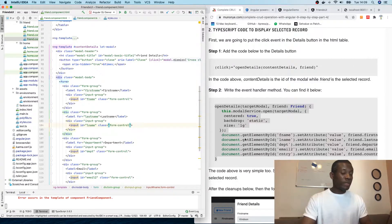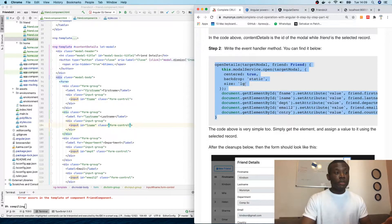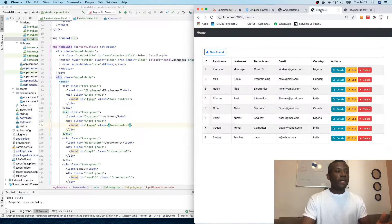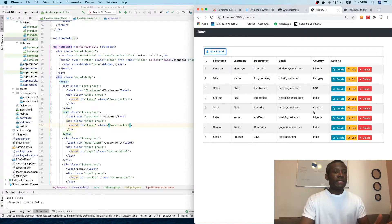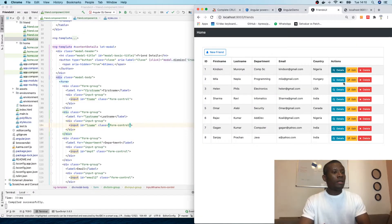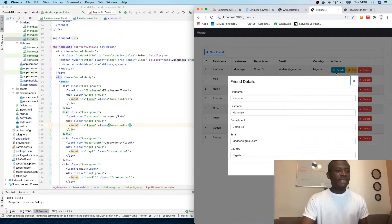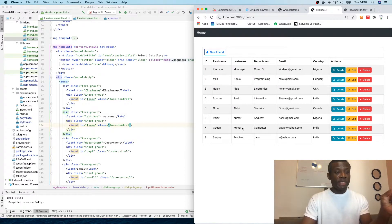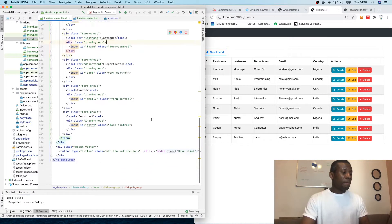I also set the modal size to 'lg'. If I go back and click on new friend, you can see it's kind of small. But if I click on details, you can see the details modal is bigger than the other one. However, we need to lock the form — we don't need the user to edit anything in details. So let's make those controls read-only so the user cannot edit them.